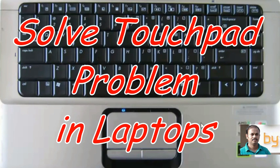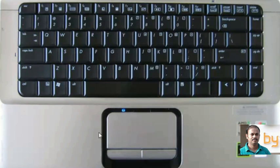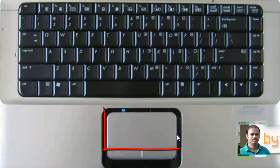Hello friends, today I will show you how to solve the touchpad problem in our laptop. Sometimes this touchpad area will not work.